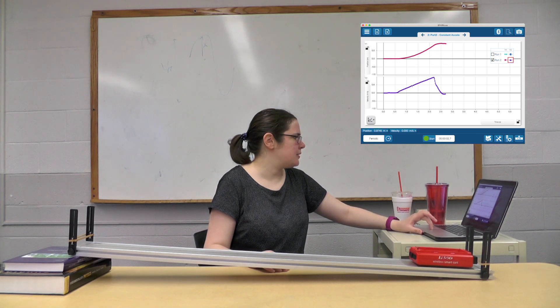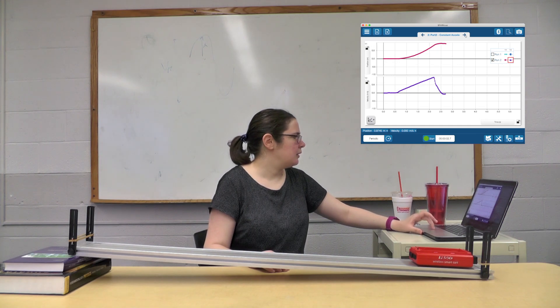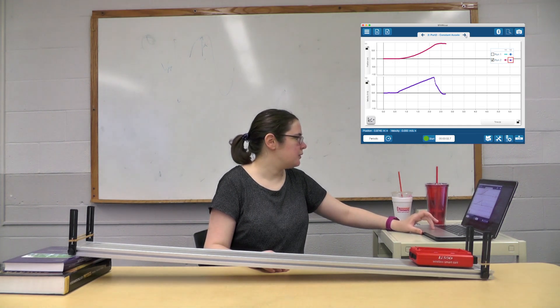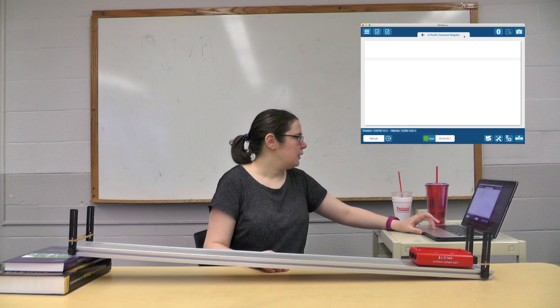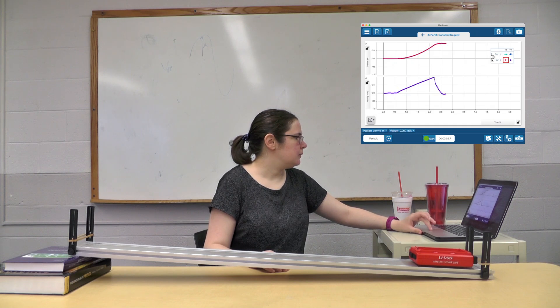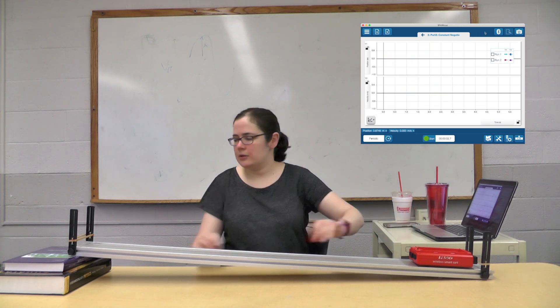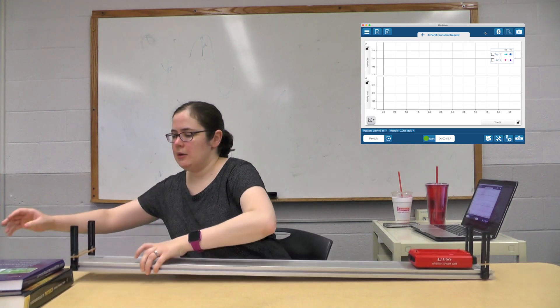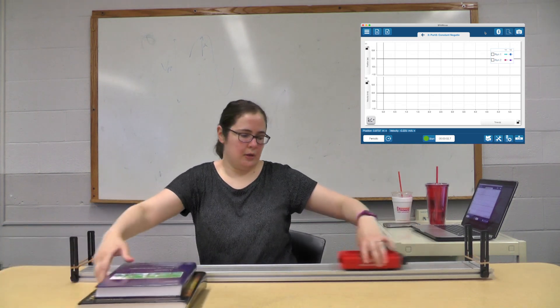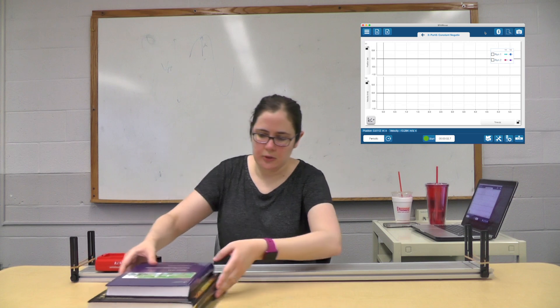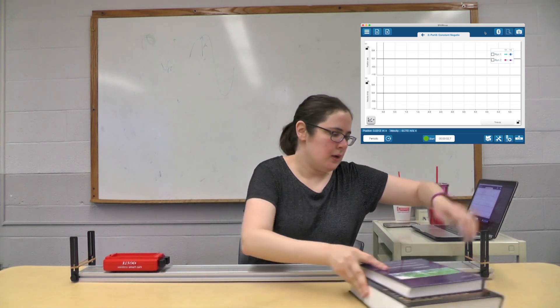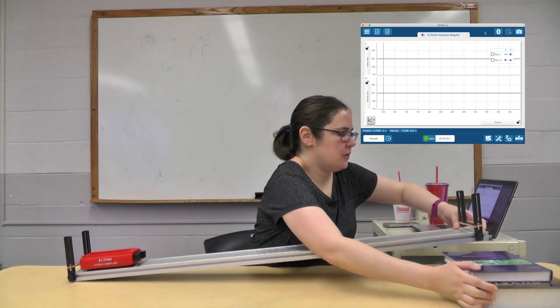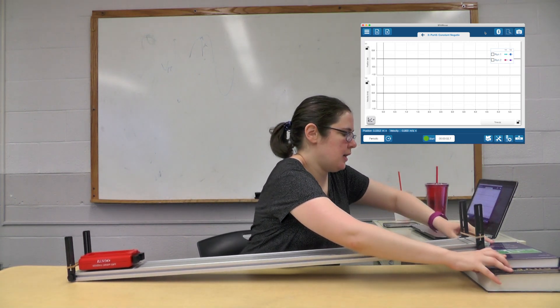All right, third part here we go—oh, nice-looking stuff. All right, so part three: constant negative acceleration. We're actually going to put our books over on the other side, like that.